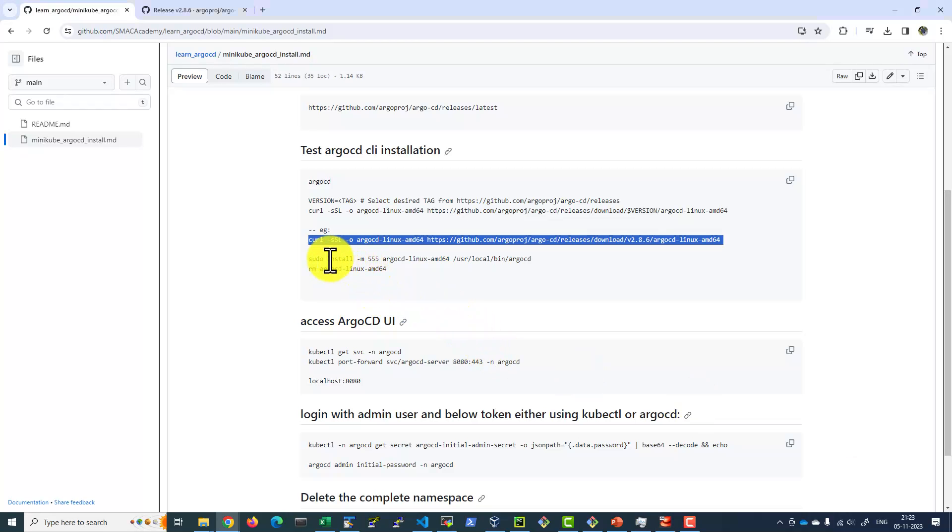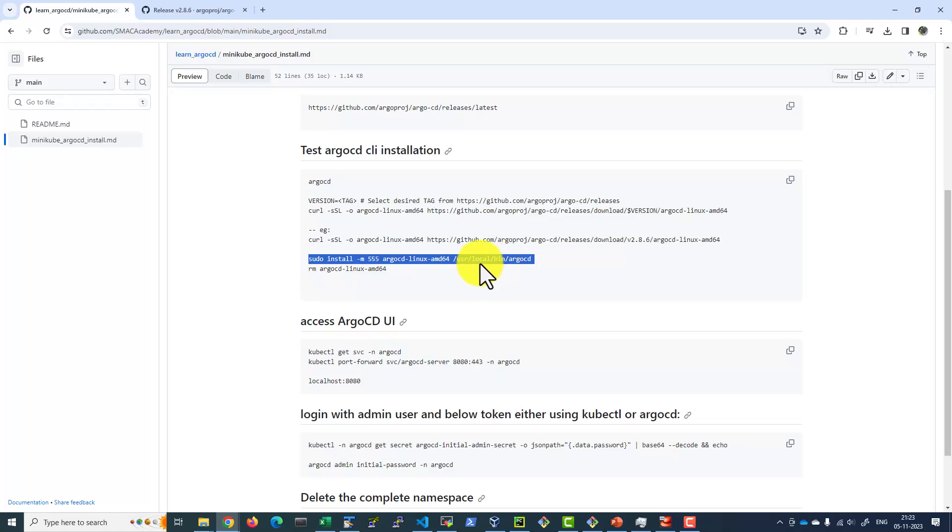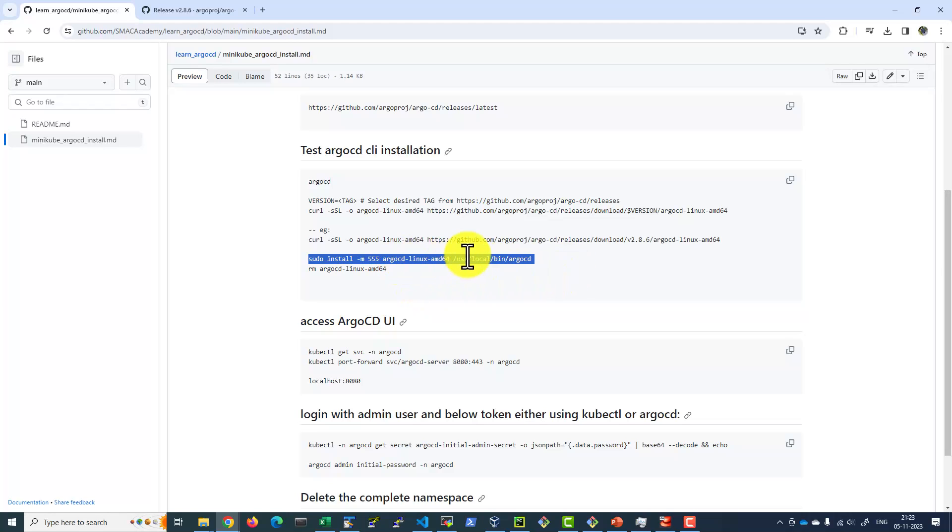Now I can change the permission for that file and move it into /usr/local/bin. Once the file is moved into this location, I can execute the command argocd because by default /usr/local/bin will be part of the path.